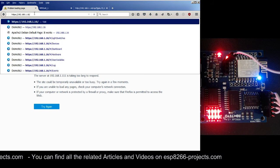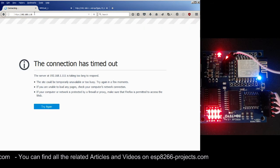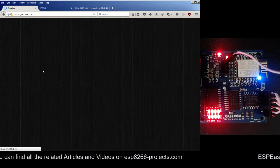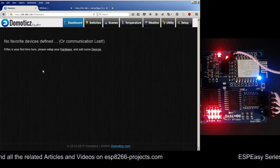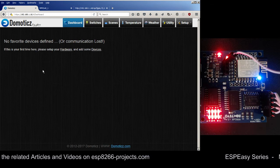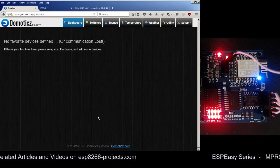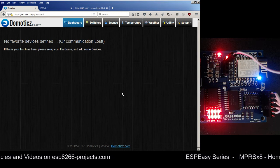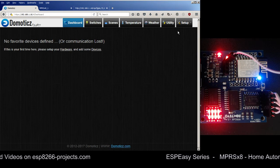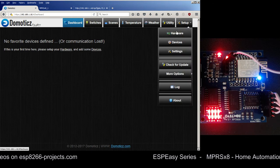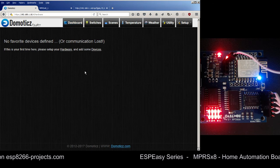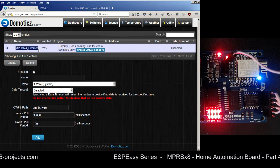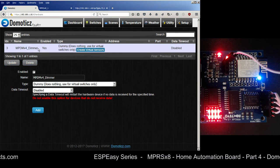Now finally it's time to go to Domoticz. We have the IP address ending in 116, so here the Domoticz server should start loading. I have now installed it on a Raspberry Pi. This is the standard main interface of Domoticz. The first thing we need to do is go to Setup and then Hardware.